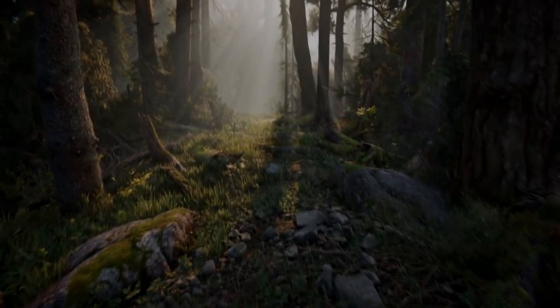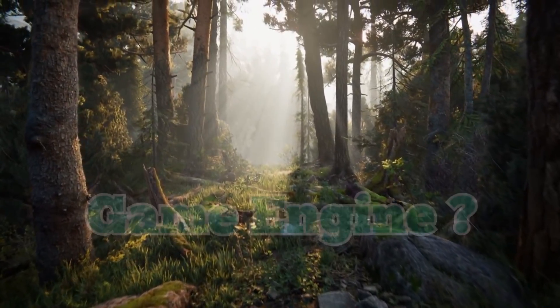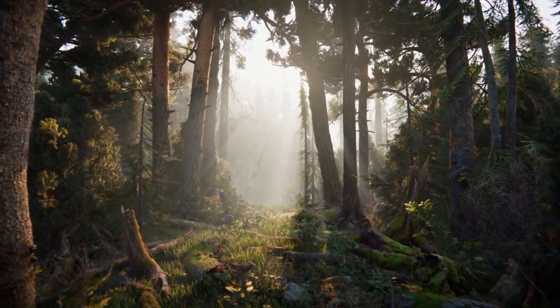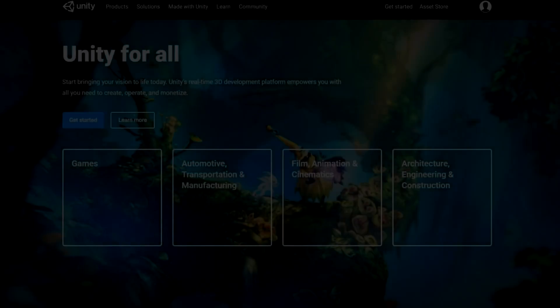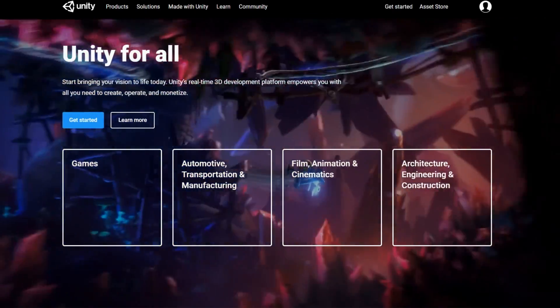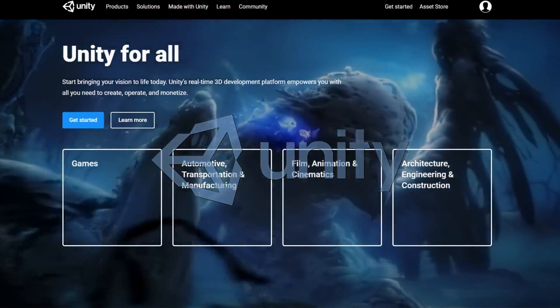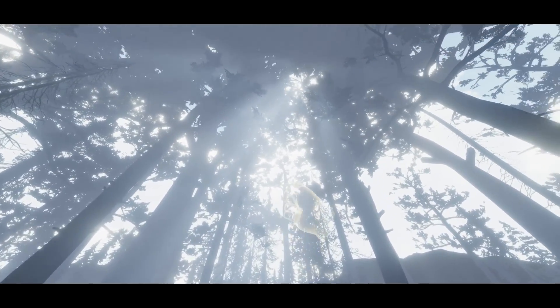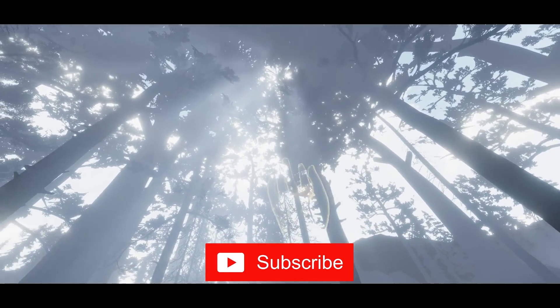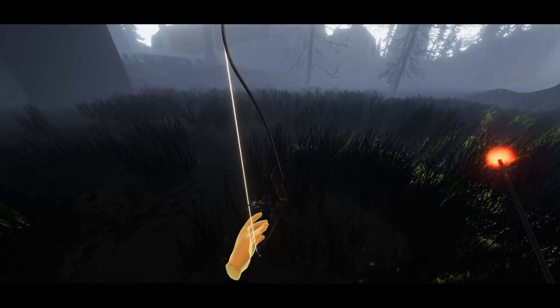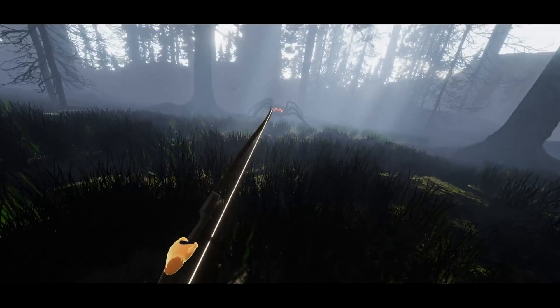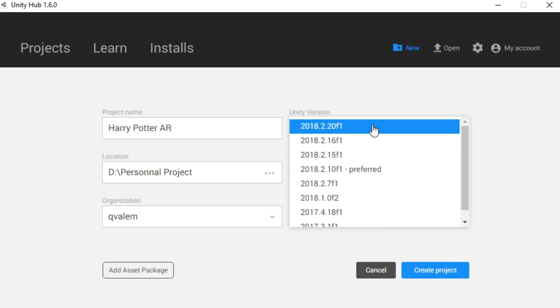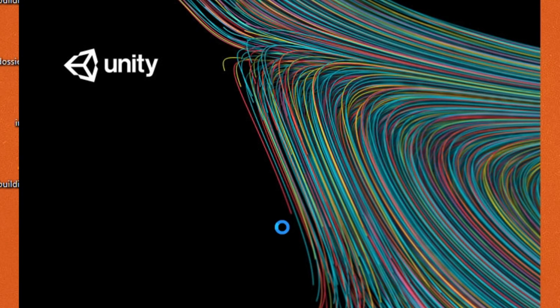What we need to get started is a game engine that will do the basics of rendering a 3D object. For this project, I will be using the most popular free game engine out there, Unity. If you want to learn more about Unity, help yourself by watching my other videos and subscribing to my channel. I will also add a link to download Unity in the description. Once downloaded, I will create a new project that I will name Harry Potter AR. Choose a version of Unity and we are ready to go.